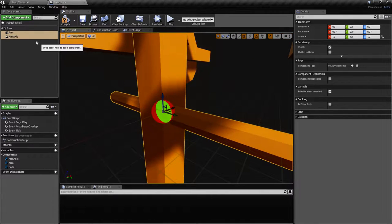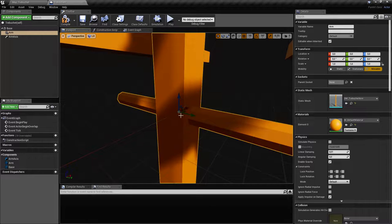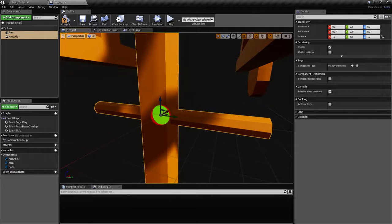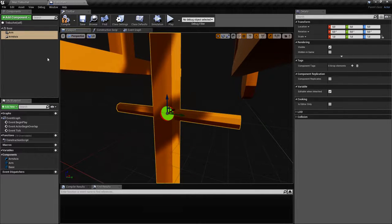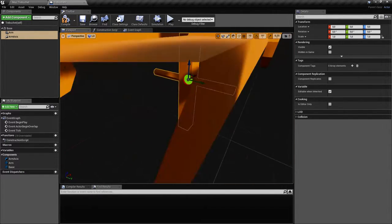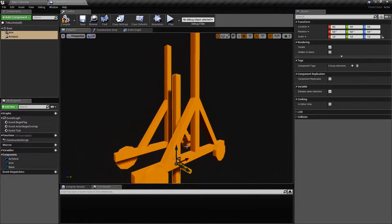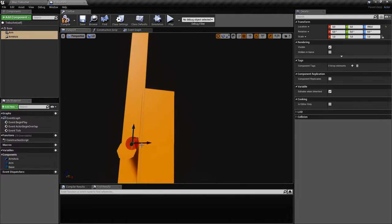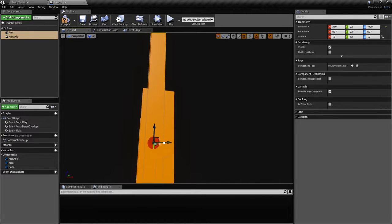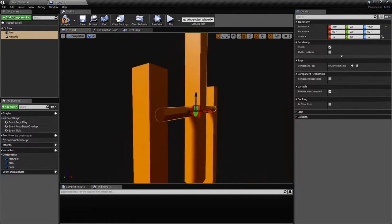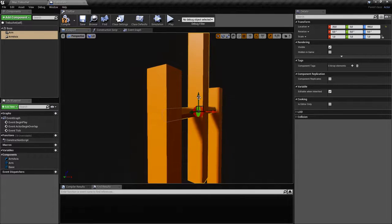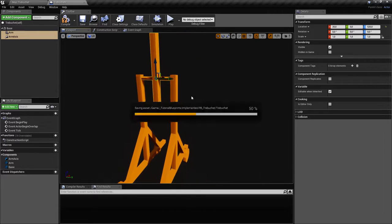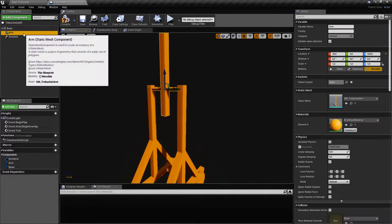Now we're going to have to move these. As you can see, I've also created the physics constraint, so they're in the same spot. The arm has its pivot at the same location as the physics constraint, so they are where they should be, but we should move them up a little bit. Now they're in the right position.